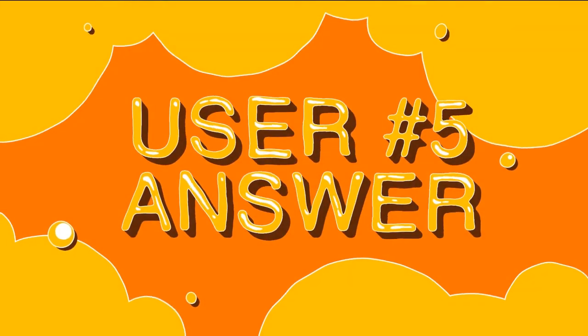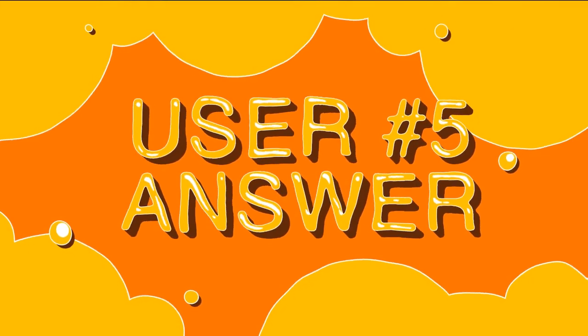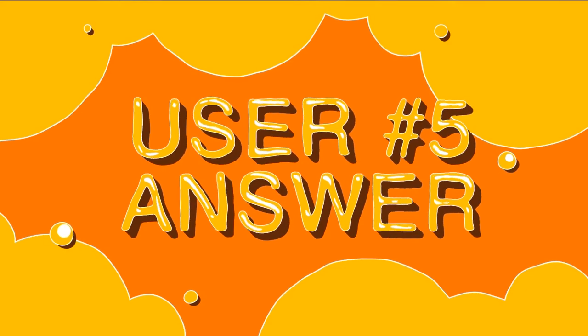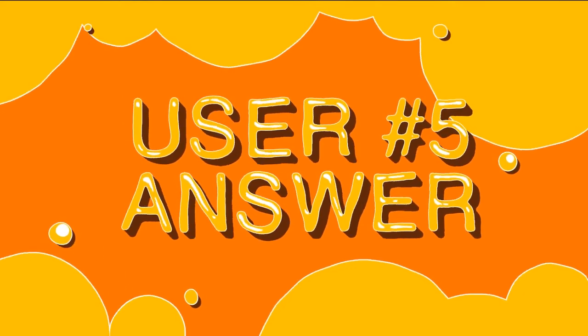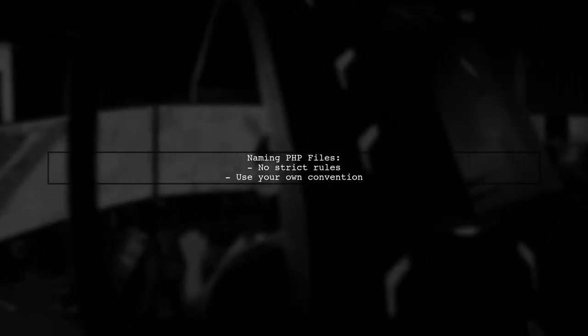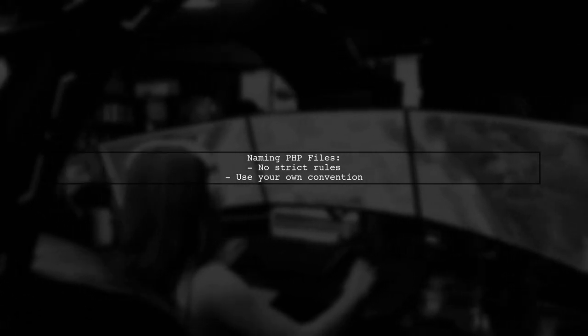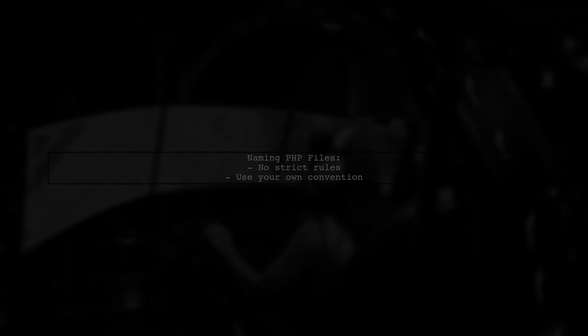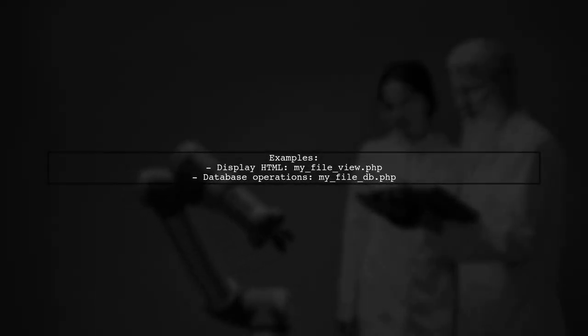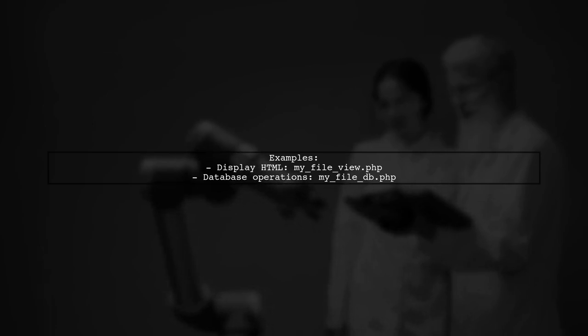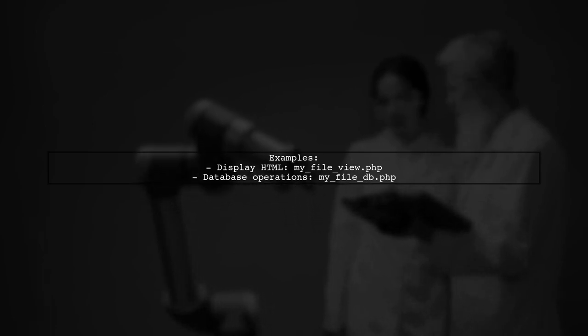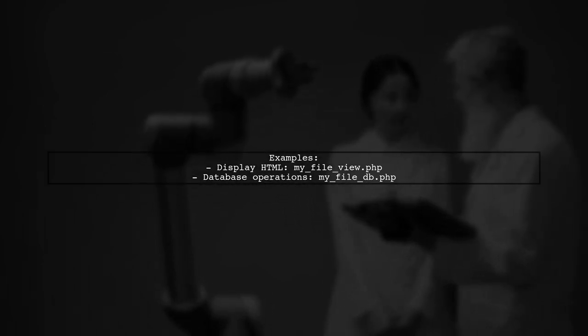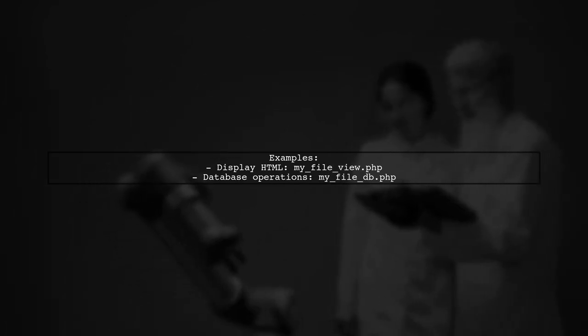Let's now look at another user-suggested answer. When naming PHP files, there's no strict rule. You can create your own naming convention based on the file's purpose. For example, if a PHP file only displays HTML, you might name it MyFileView.php. If it handles database operations, consider MyFileDB.php.